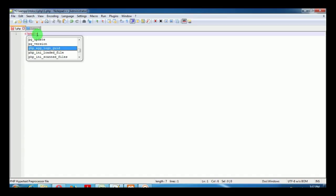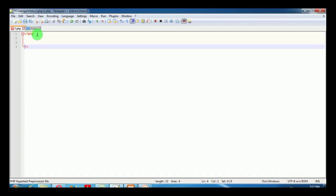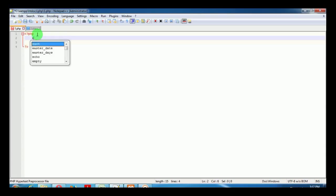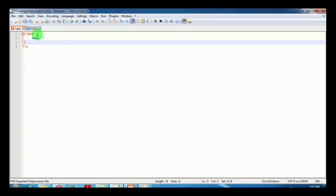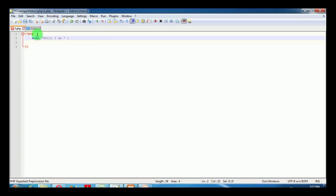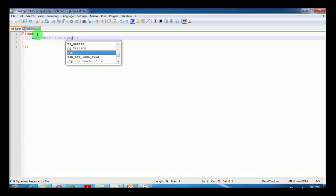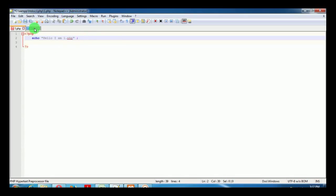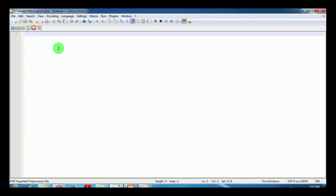In this PHP file I'm going to write an echo function: 'hello I am 1.php'. I'll save it, and in 2.php I'm going to write another PHP code.